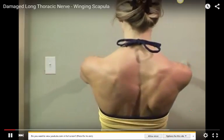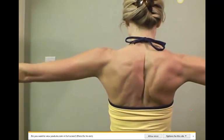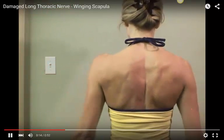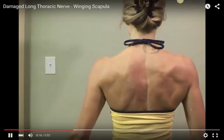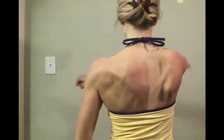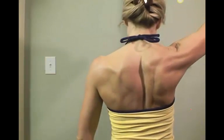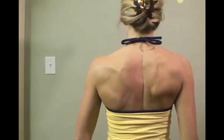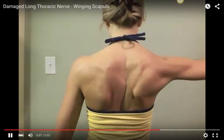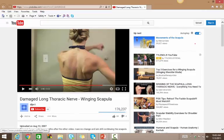The patient is being asked to push against a wall and to do overhead abduction. You can see how the serratus anterior on one side is paralyzed — notice how the medial border stands out and sticks out. This is winging of the scapula.